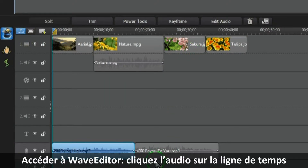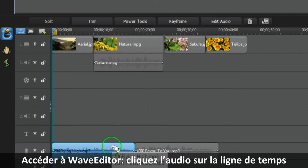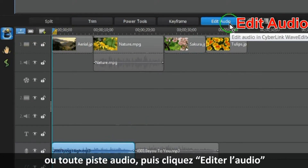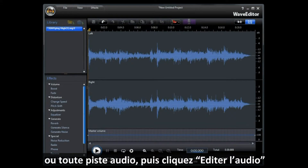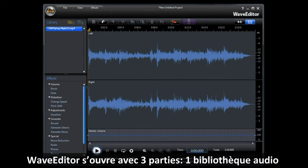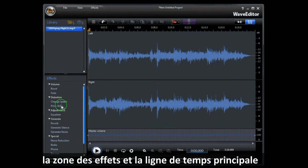To access Wave Editor, highlight your timeline audio or any of the audio tracks and then click Edit Audio. Wave Editor opens and shows three main areas: the library, where all your audio will be stored; the effects area, where you can make changes as required; and the main timeline work area.